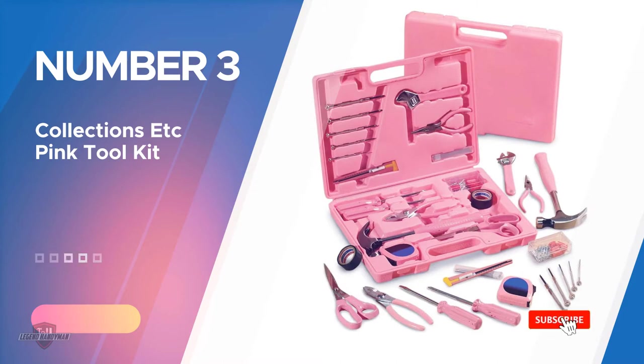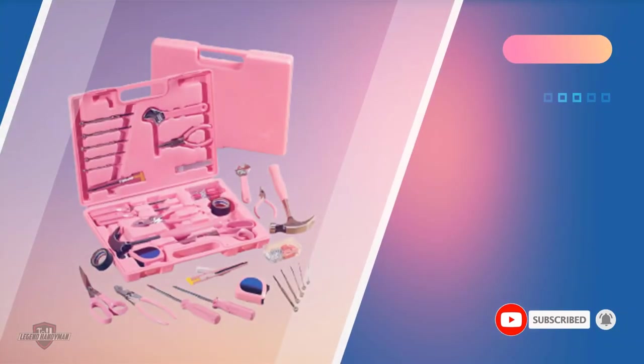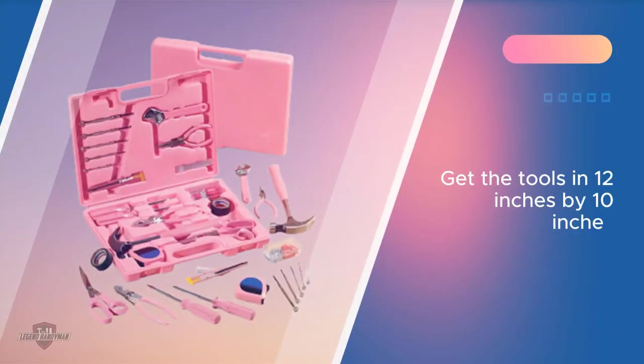Number 3, Collections Etc Pink Toolkit. You'll get the tools in a 12 inches by 10 inches pink sturdy plastic case. This way your tools have a very small chance of getting lost.